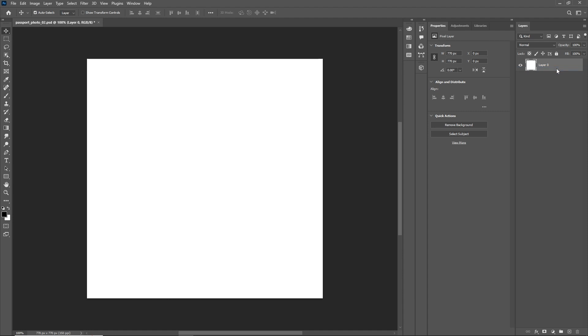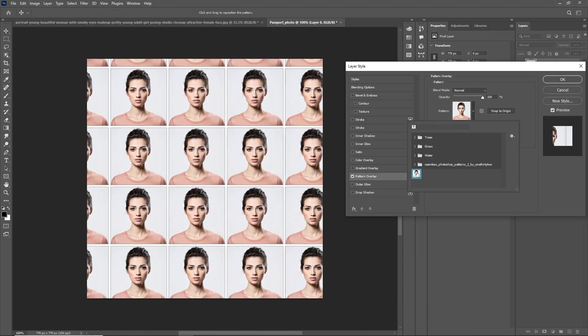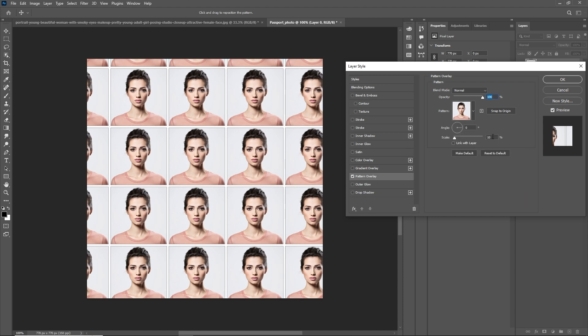Right-click on the layer and select Blending Options. In the Layer Style panel, check the Pattern Overlay option. Click on the pattern that we defined earlier.